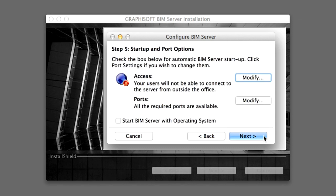In the following dialog box, you can specify that the BIM Server be accessible from outside the office over the Internet, and set up different port options in case the default ones are already taken. For the sake of this training, we will not set either of these options, however, let's open the sub-dialog boxes just to see which parameters can be set.